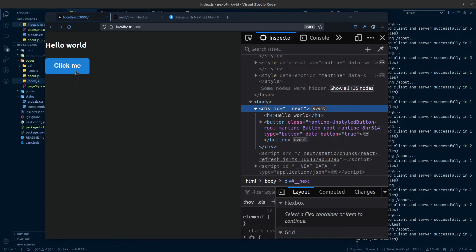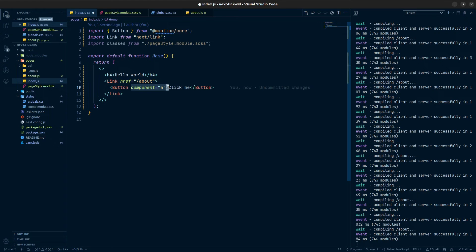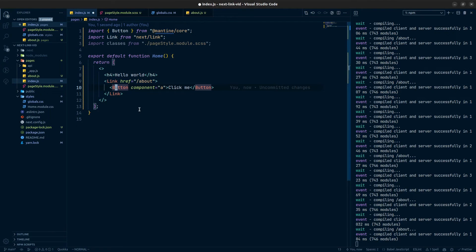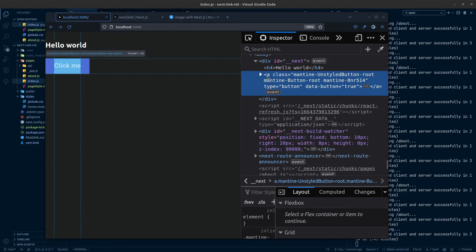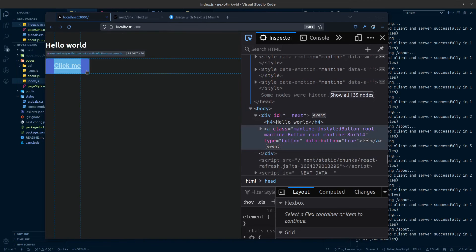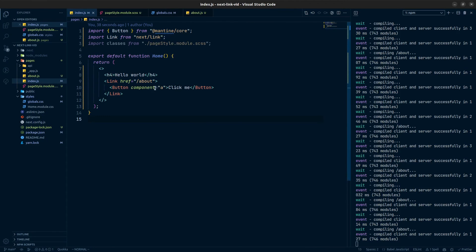It's still working, but it doesn't have proper HTML semantics — it should be an anchor tag since it's navigating from one page to another. To fix this with Mantine UI, you can pass a component prop set to 'a' (anchor), which changes the rendered element. This is specific to Mantine UI, but whatever UI library you use, there should be a way to do this. Now the button renders as an anchor tag instead of a button tag, which is good — but we're still missing the href attribute, even though clicking it still works.